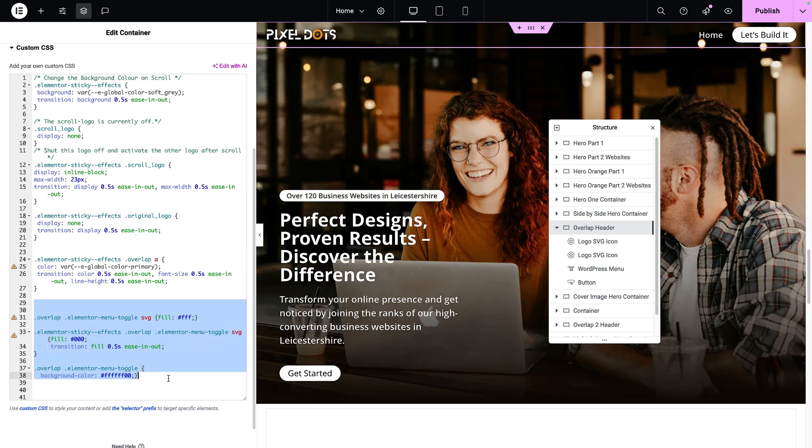Now, the next part is actually for when we get to the mobile. So we're going to come back to this part of the code in a moment.